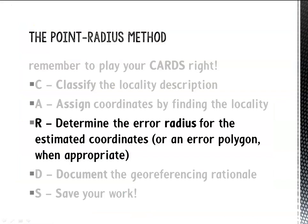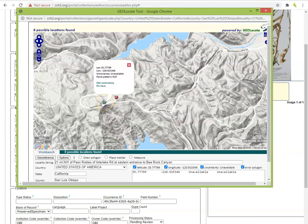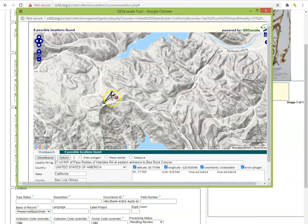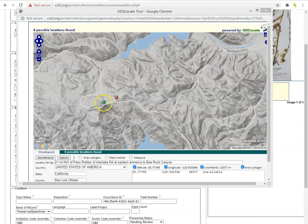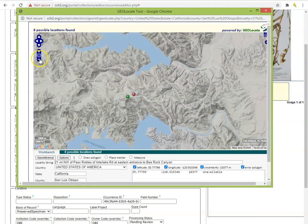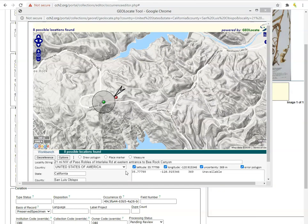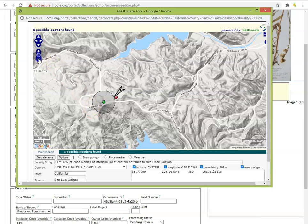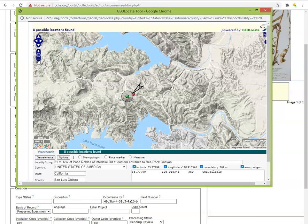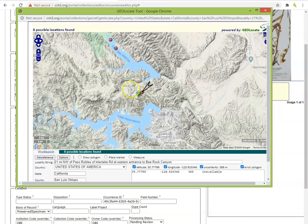This brings us to R in our cards mnemonic — determine the error radius for this specimen's location. To edit the error radius in Geolocate, click the coordinate and select 'Edit Uncertainty' from the bubble. Then you can use the gray handle to grow or shrink the radius. If you don't see the gray handle, you may be zoomed too far in and will have to zoom out, shrink the radius, and then zoom back in. Although the protocol provides guidance on how big the error radius should be, determining an appropriate radius sometimes seems more like an art than a science. The protocol instructs us to use half the measured distance from the coordinates to the center of the nearest named place, but you need to decide what the nearest named place should be — this is where your own judgment and critical thinking should be used.